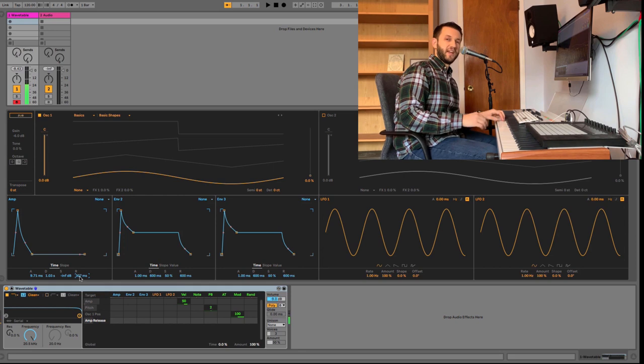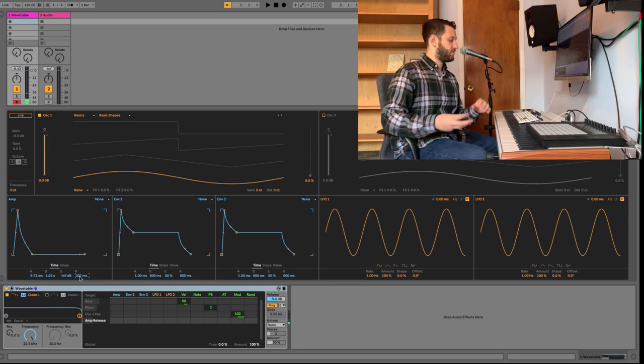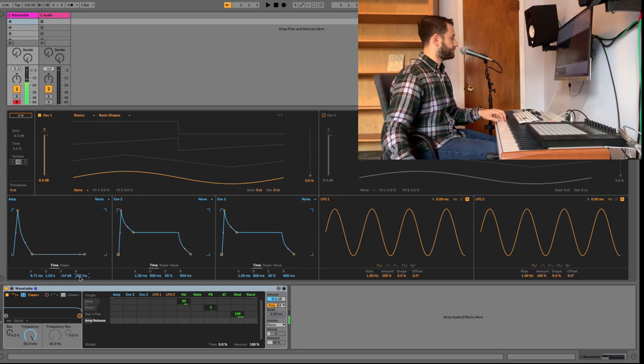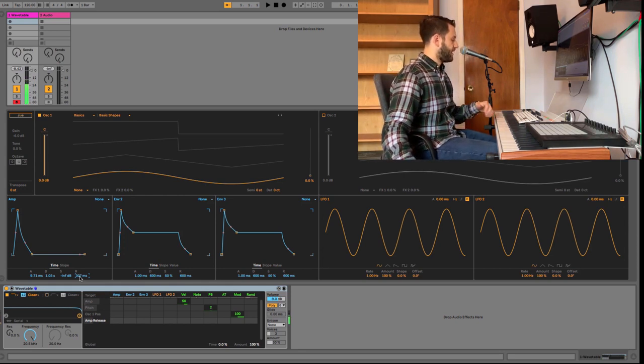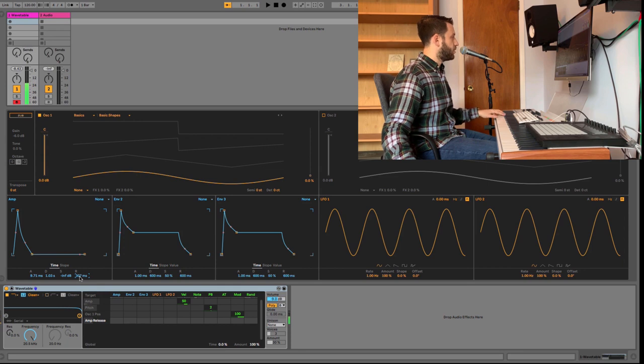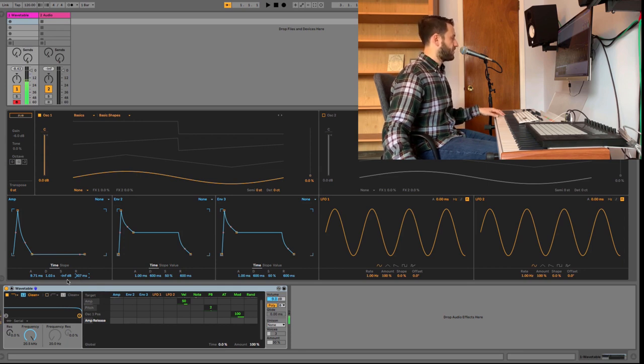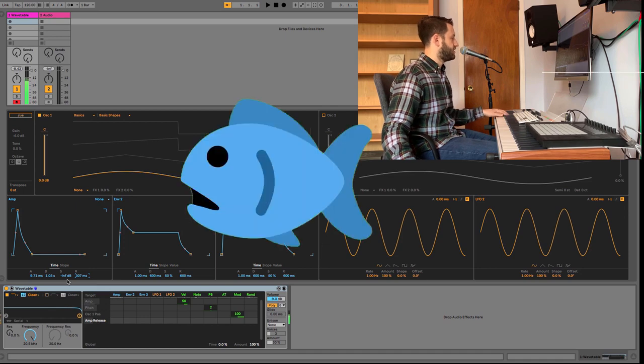It's got kind of like a marimba-sounding thing here. By the way, if I move this to the lower end, I've got a decently convincing bass.